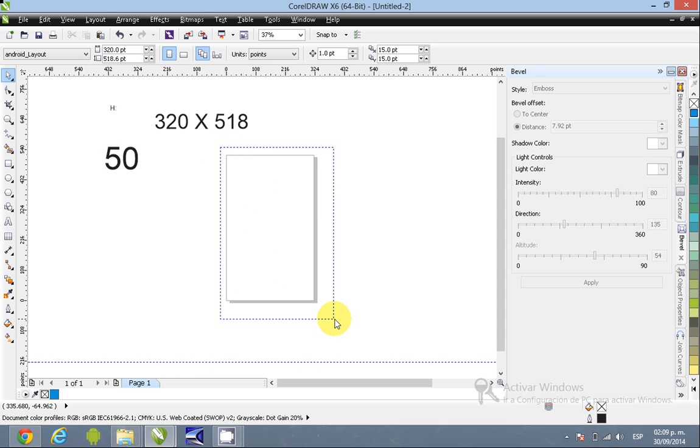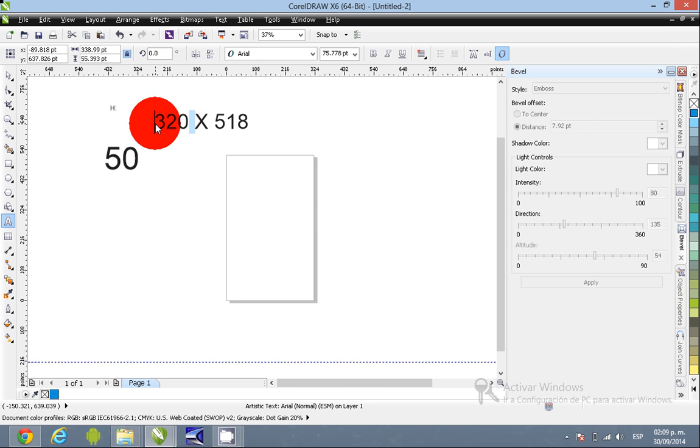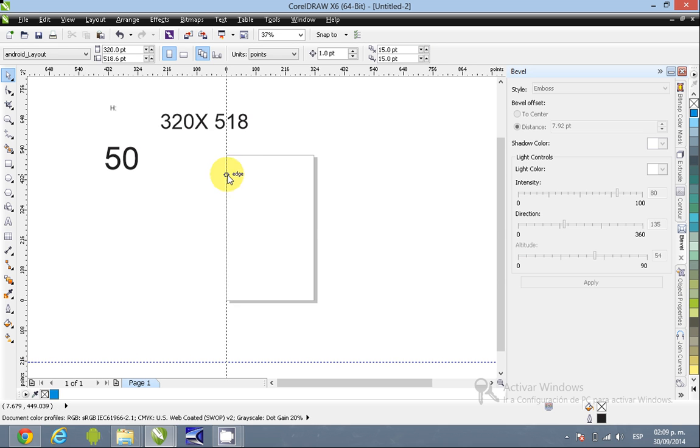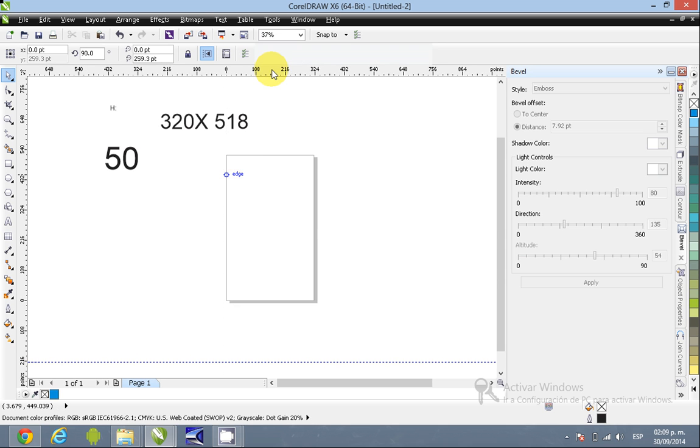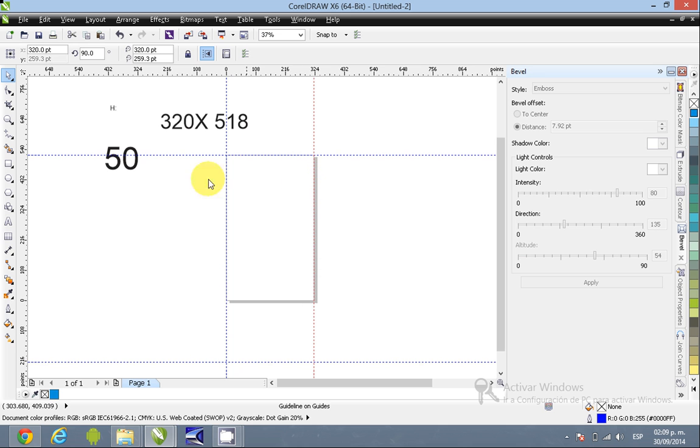And this is the screen of your device. So we can have here, now we can start designing, having all the elements. The first thing that I recommend is just to have your guidelines for the borders, that will help you a lot.